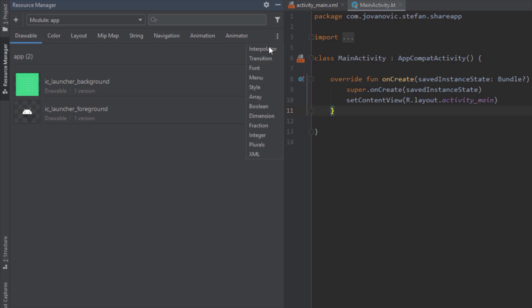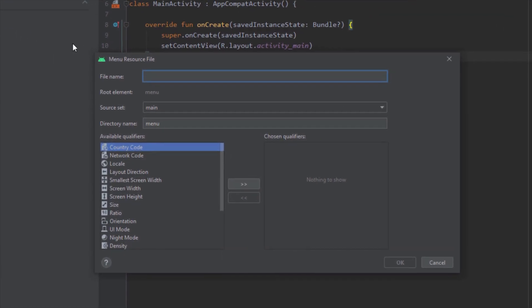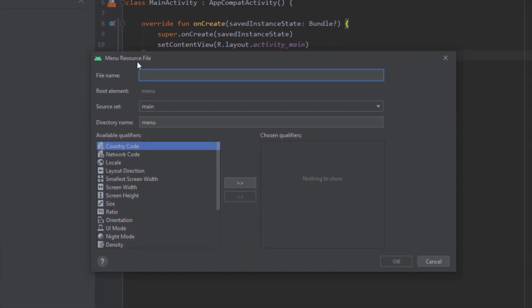So first we want to create a menu resource file. Our file should be named main menu and click OK.